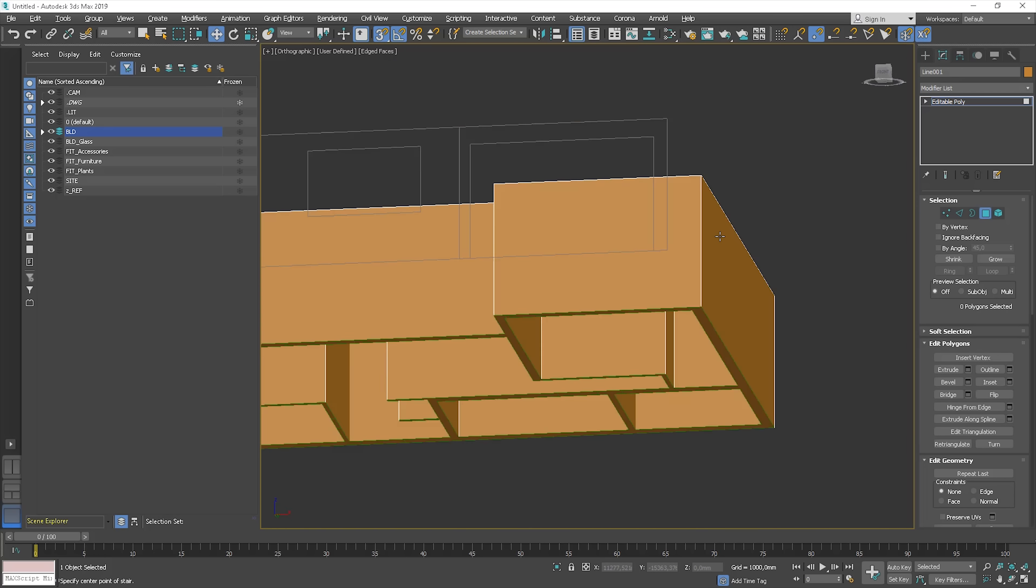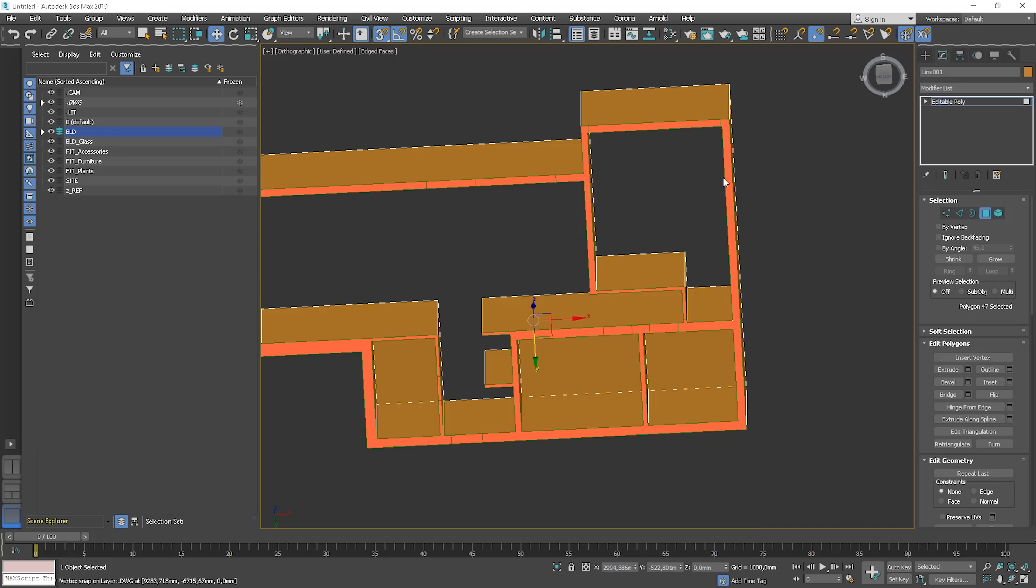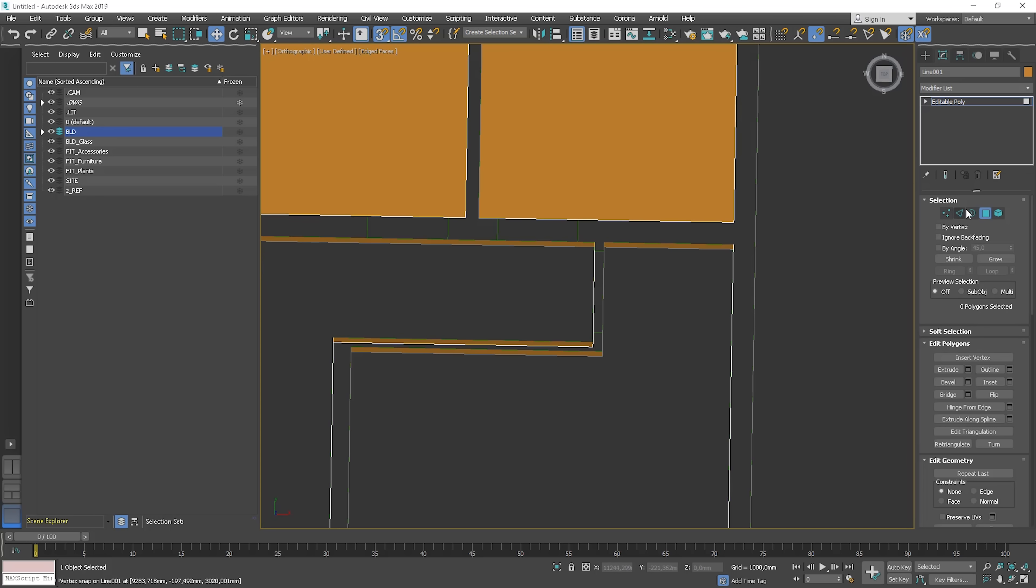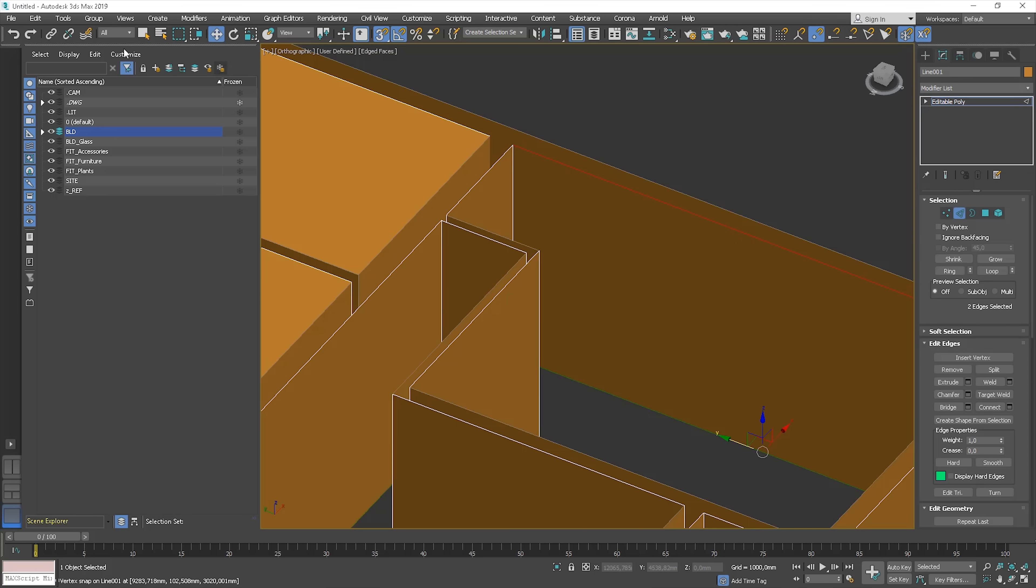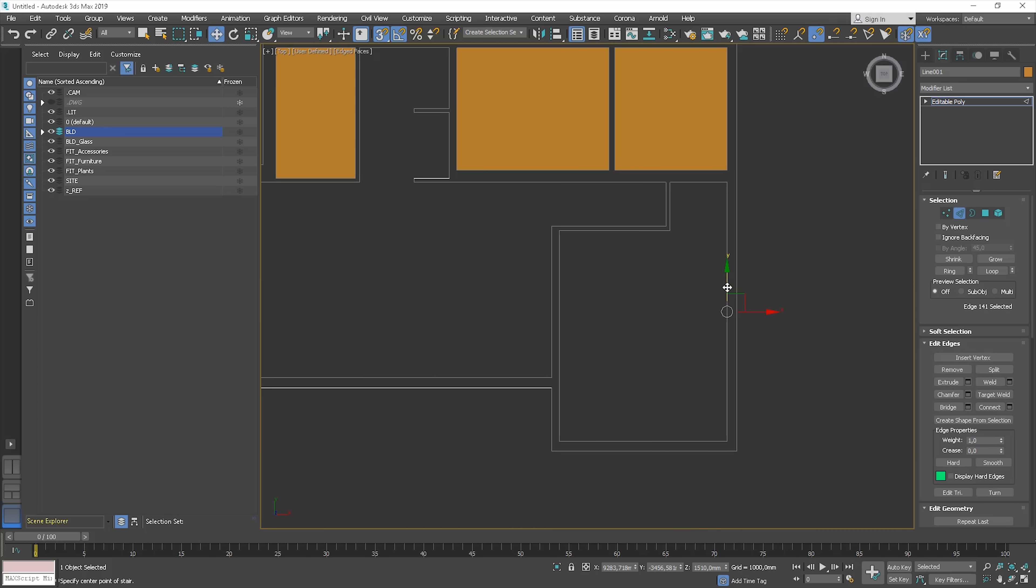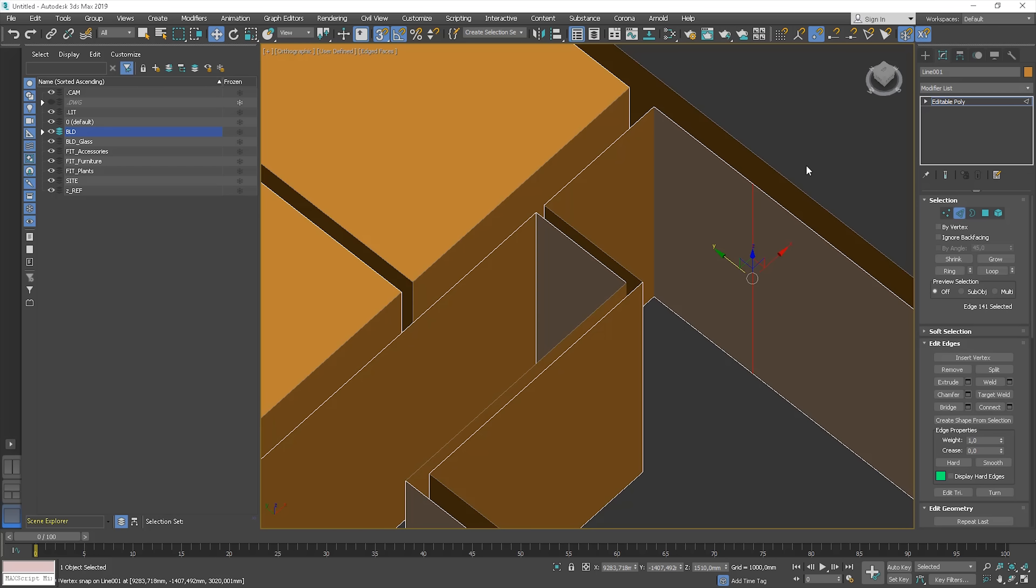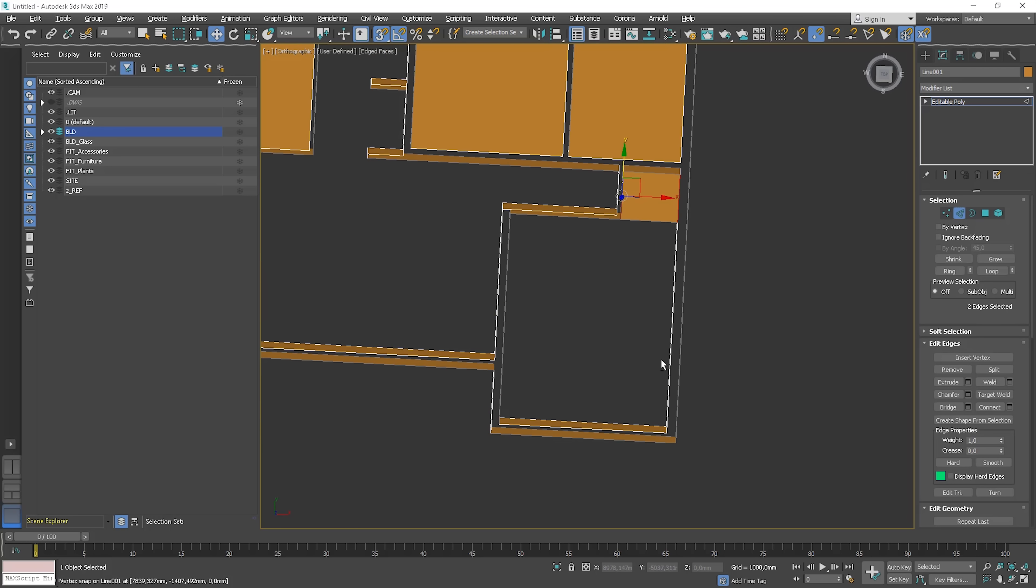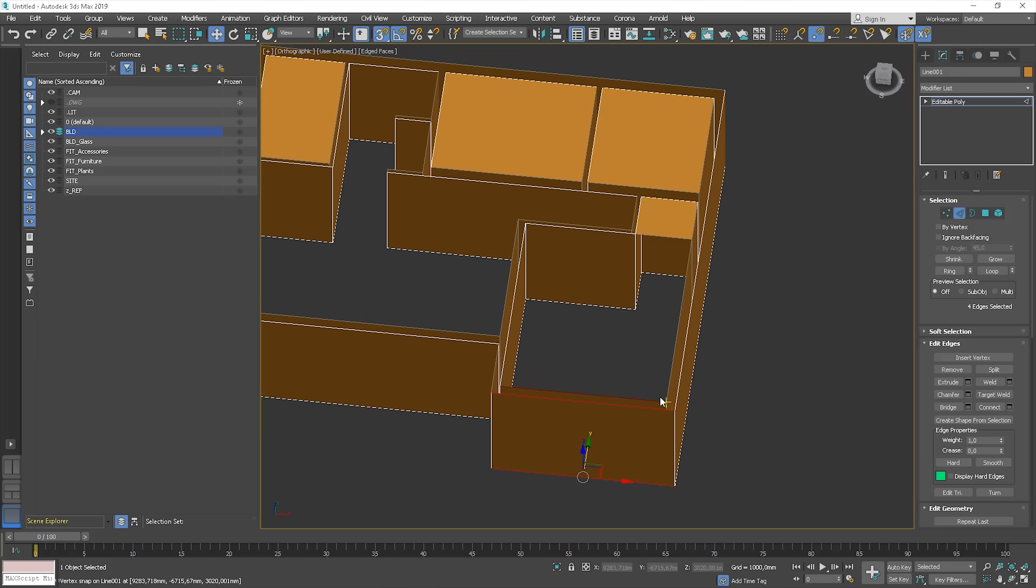I'll show you how to do this correctly here. We can delete the bottom polygon. I hide the DWG layer. Select these two edges and connect them. And snap the edge to this vertex. Select these two edges and use the bridge. We need to add one more division here. Select the edges and connect them.